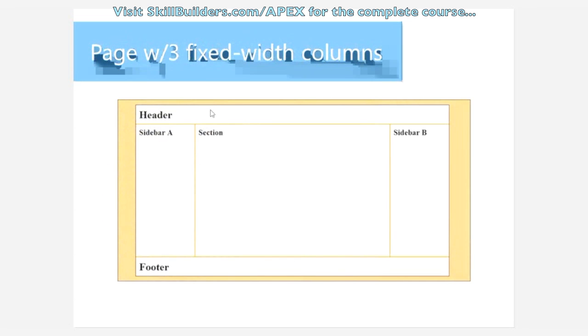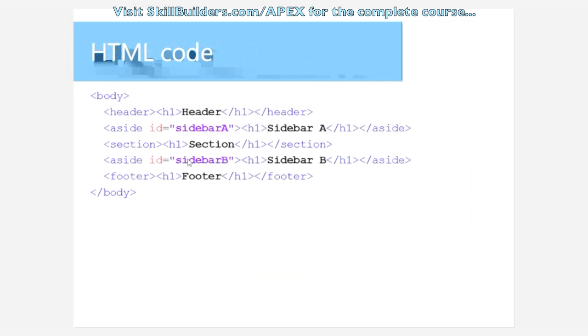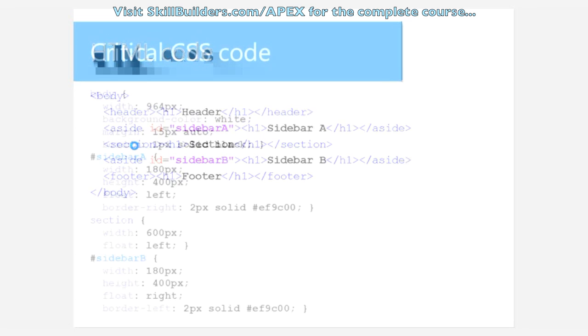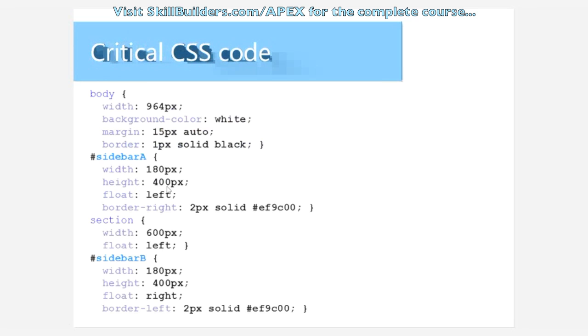Here we have three fixed width columns. The layout again pretty simple: just two asides on the left and right of the section. So the body here is fixed width, and the sidebar on the left gets a fixed width and it's floated left. The section floated left, the right sidebar is floated to the right.